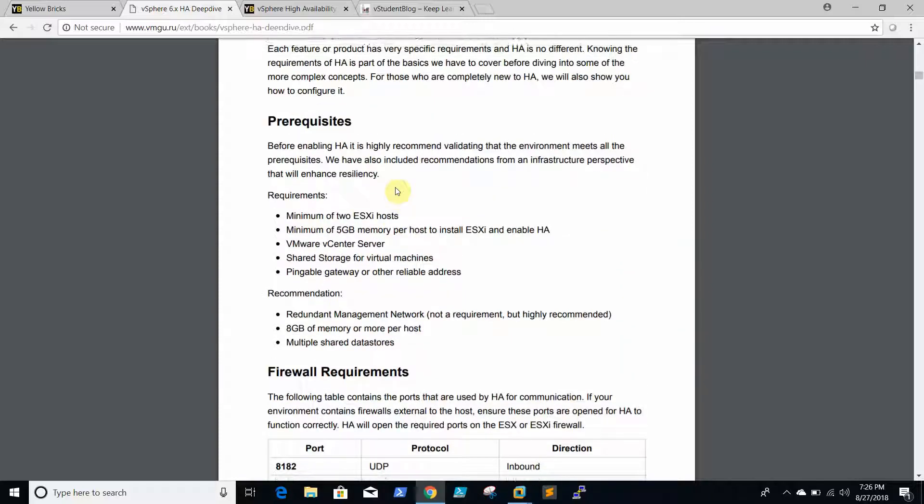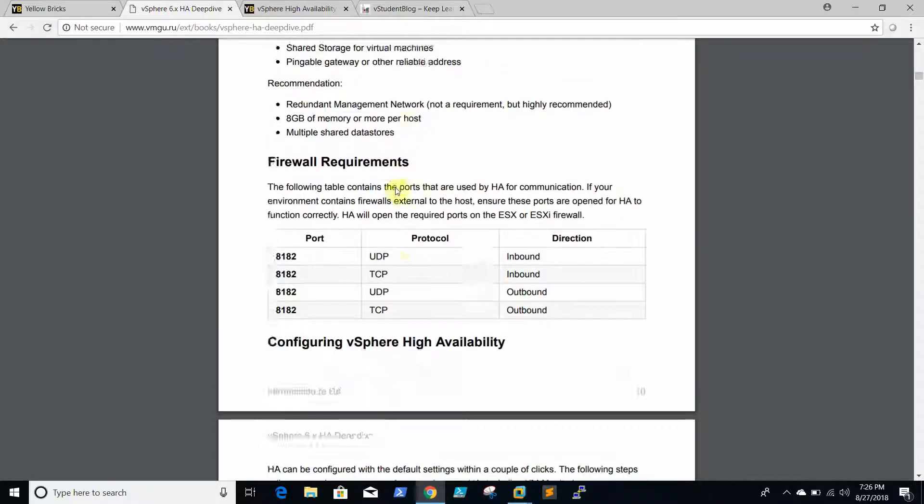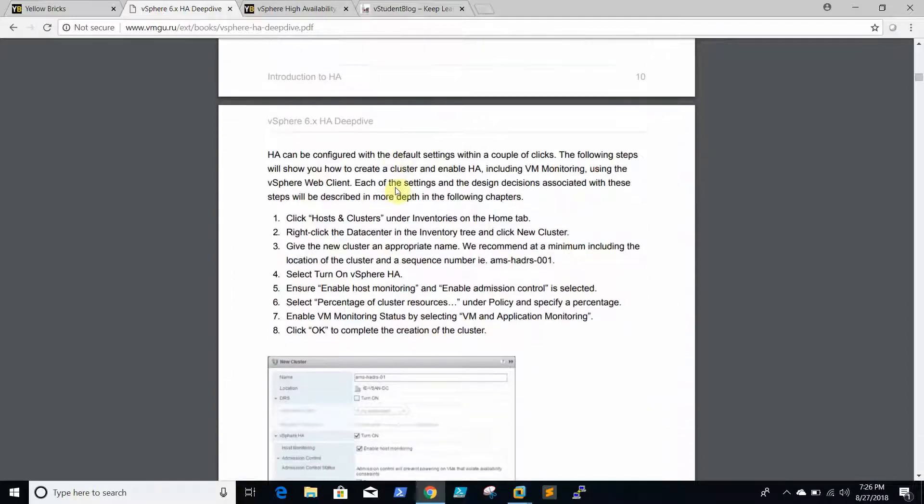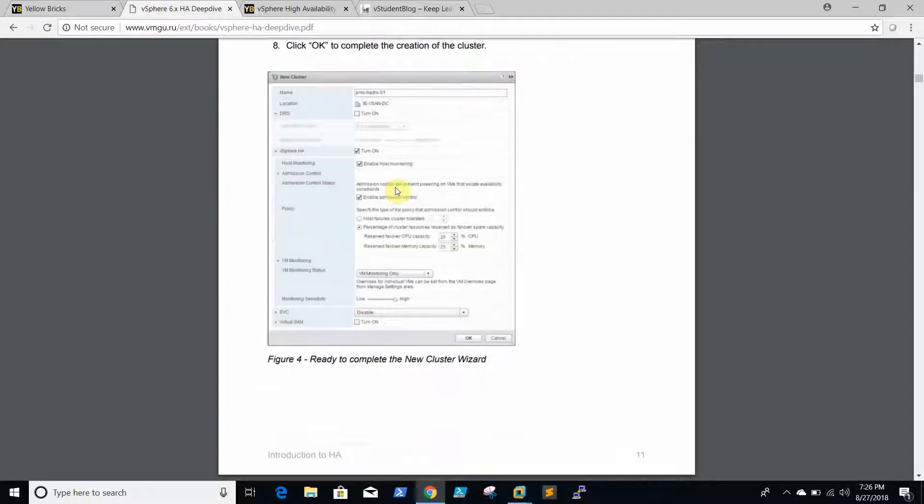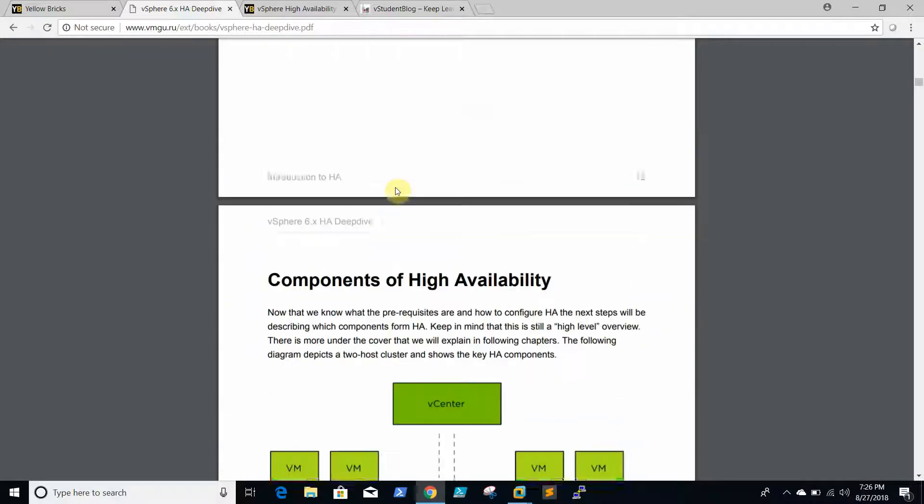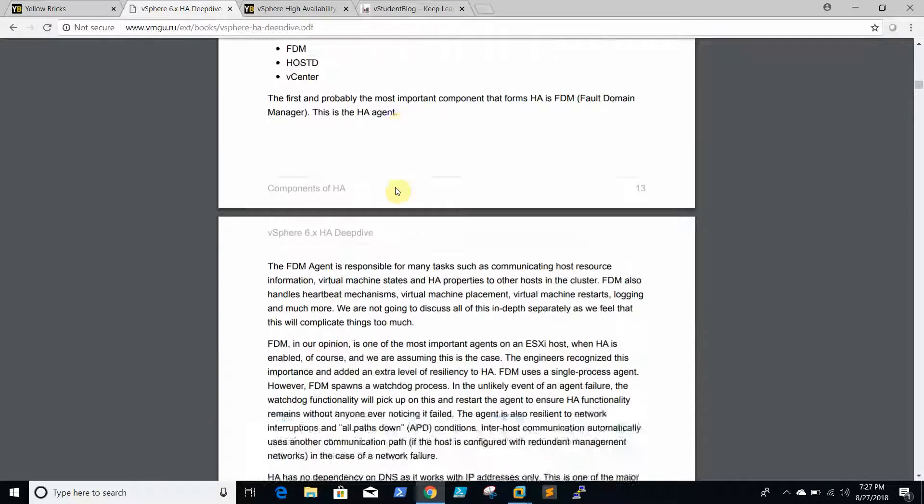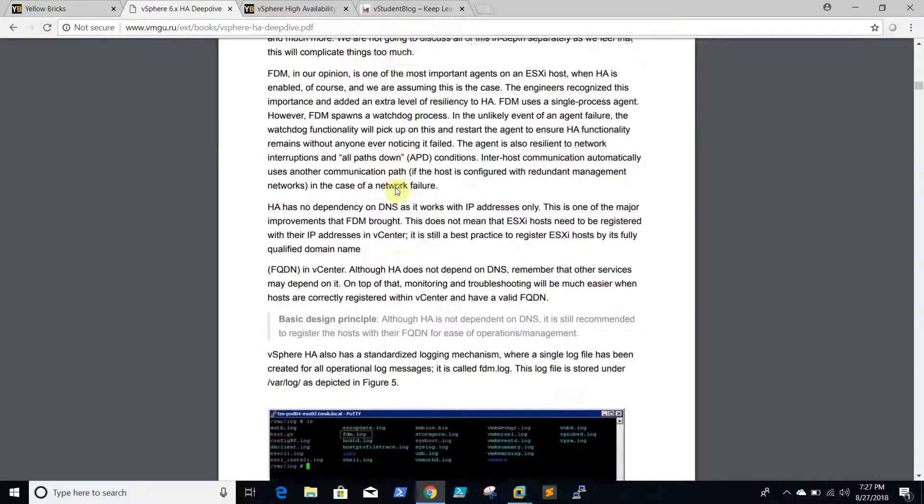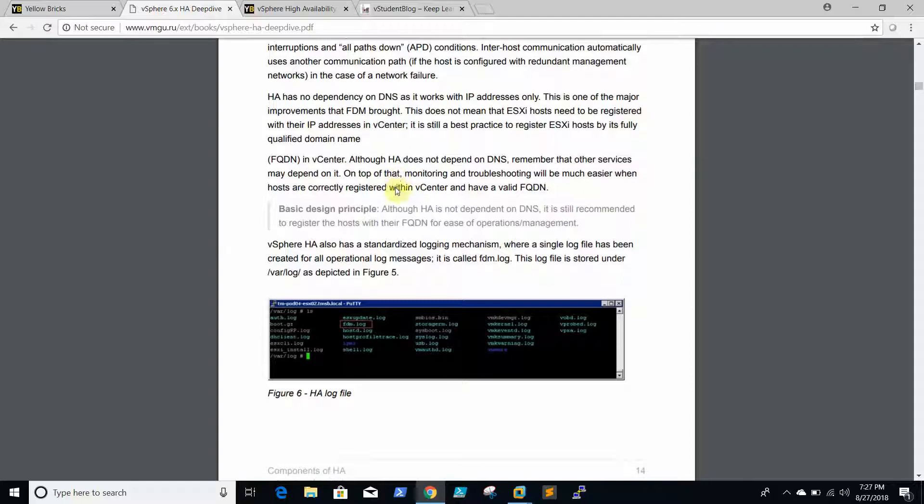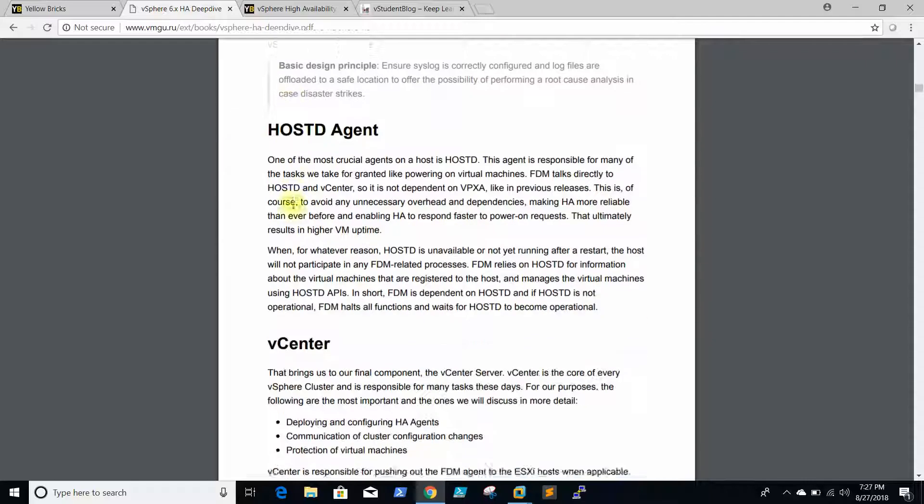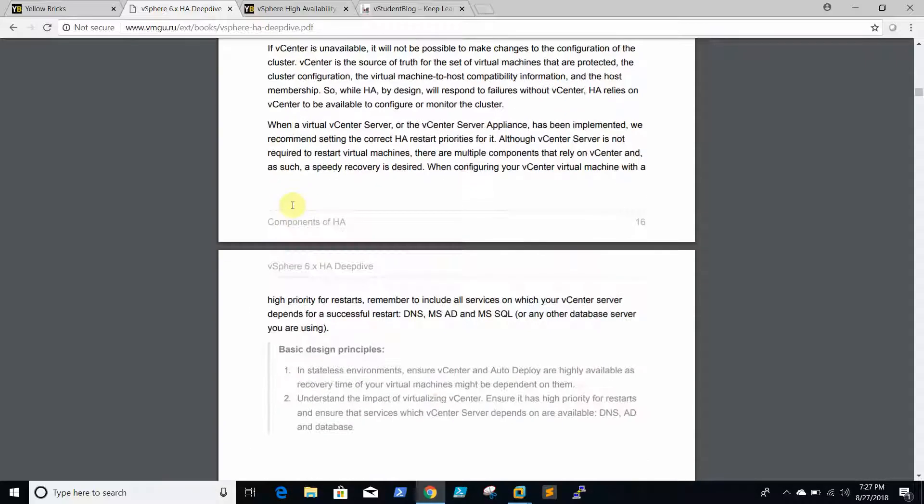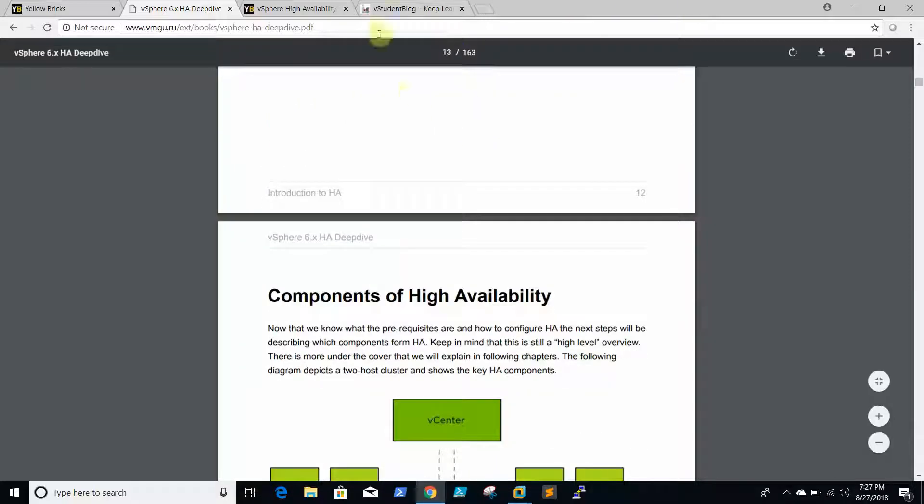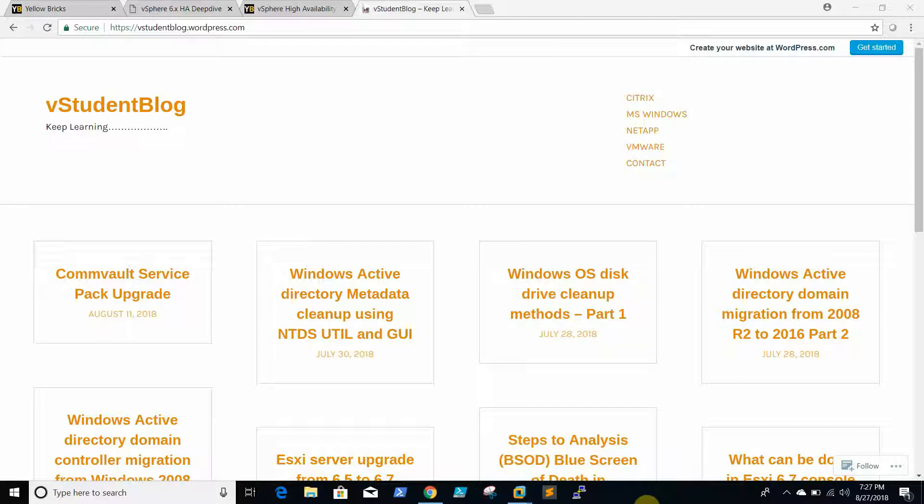Here they mention what are the prerequisites for HA, what are the firewalls that should be open. Everything is clearly mentioned here. Components of HA, what is FDM, what is FDM agent, where it stores. This is the log file where it updates frequently, like FDM.log. Just go through this document. It is very useful. Thanks for watching.